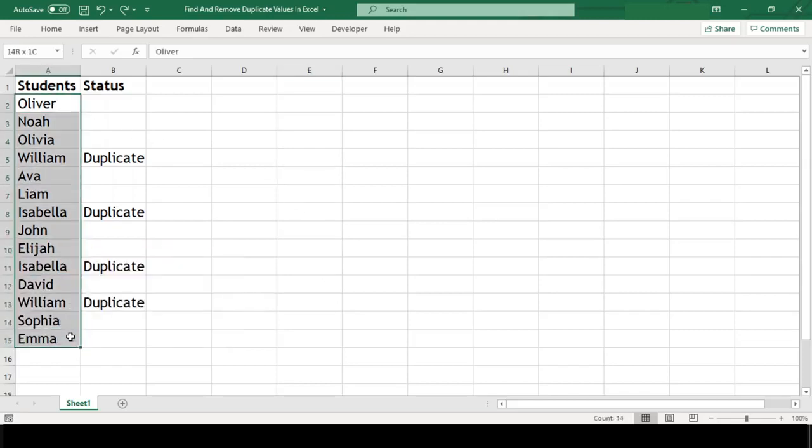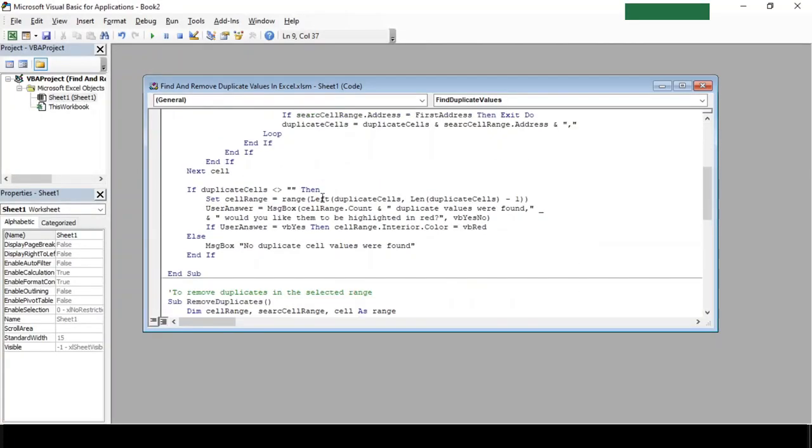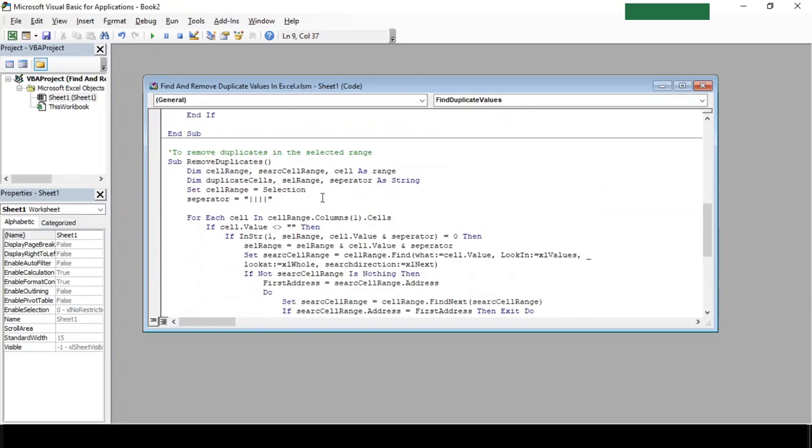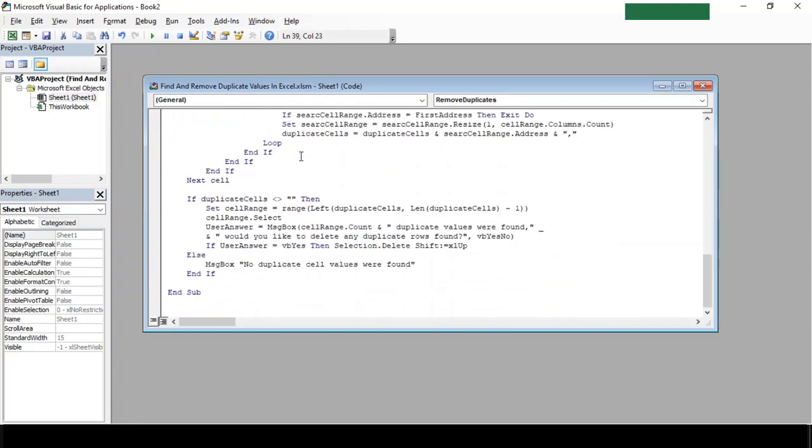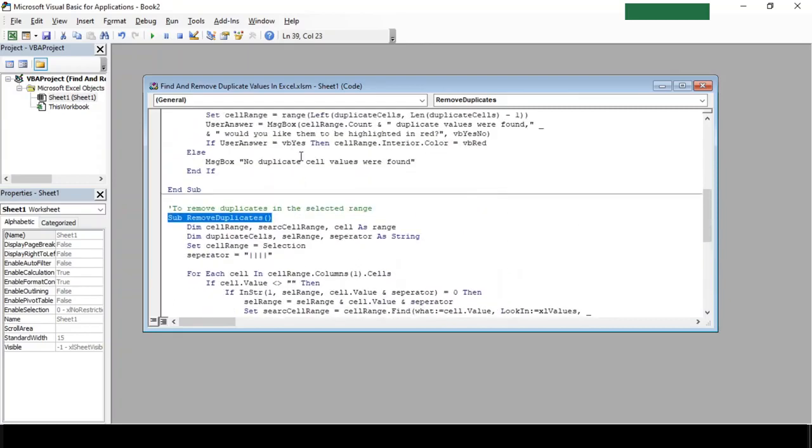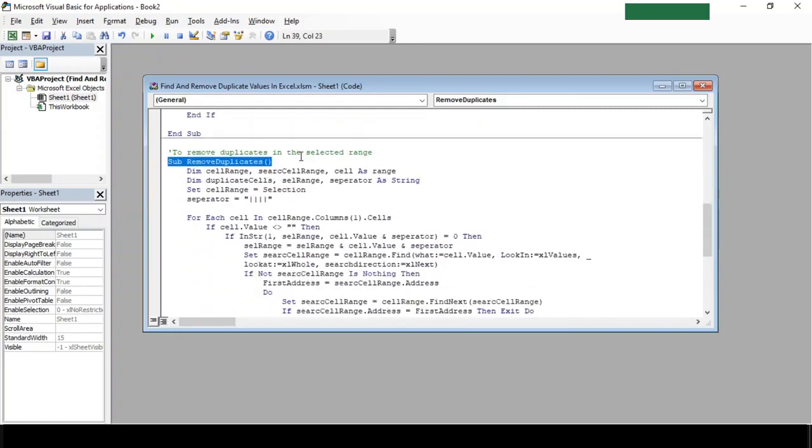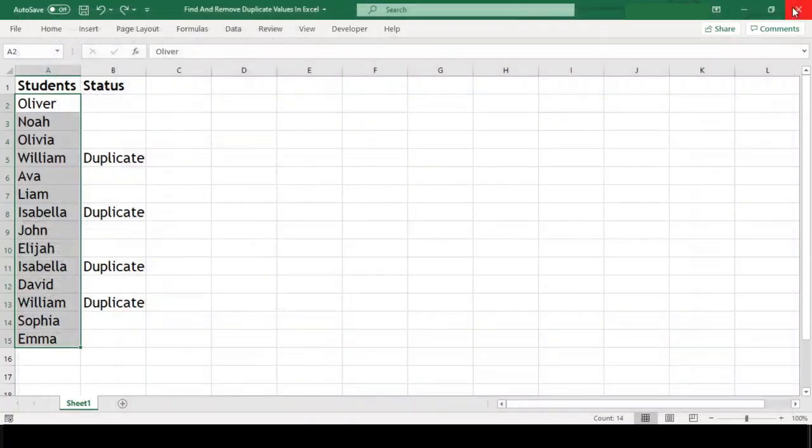The second method is by using VBA macro code. For this, let's go to the VBA editor by pressing Alt+F11. I've already written the code here to reduce the video length. I've also provided the code in the description box below. We'll close this editor and go back to our worksheet and run our macro code.